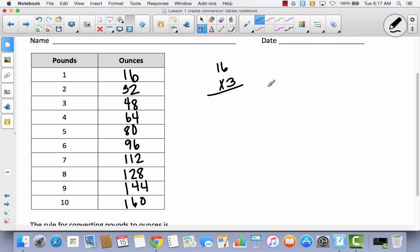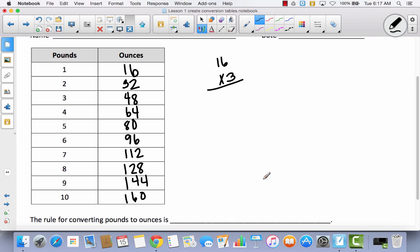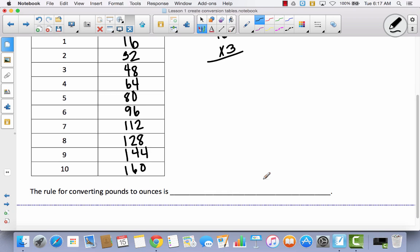Let's compare answers. Go through and check to make sure you have the same as me: 96, 112, 128, 144, and 160. So what is the rule for converting pounds to ounces? We took the number of pounds and multiplied times 16. So the rule for converting pounds to ounces is multiply by 16.